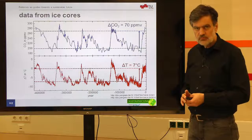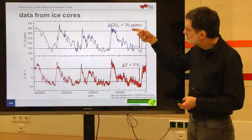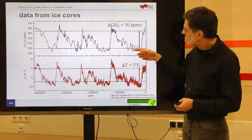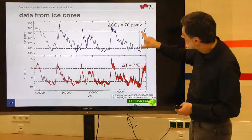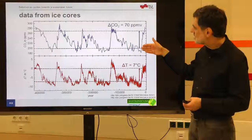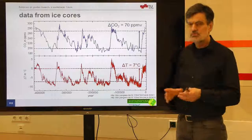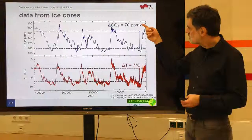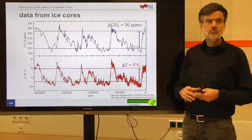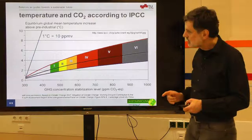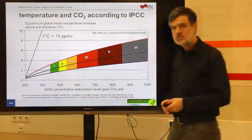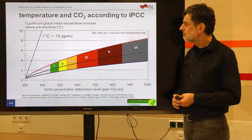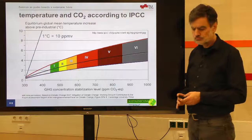If you plot such a line of 1 degree centigrade per 10 ppm by volume in the IPCC diagram, the behavior is much steeper than predicted by the climate models and the IPCC. I find this significantly strange. This is one contradiction worth noting.